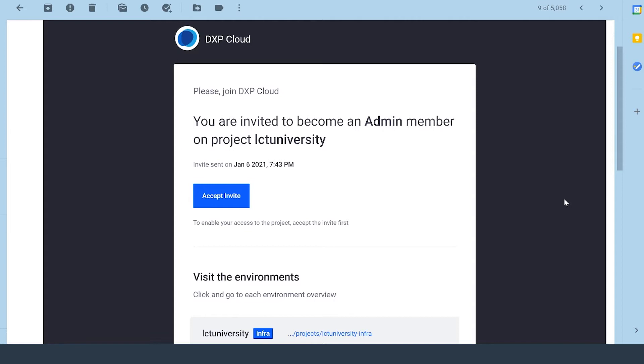The great thing is the DXP Cloud team makes it really easy. They do a lot of the work for you, so we just have to read through a couple emails and do a few tasks here and there.